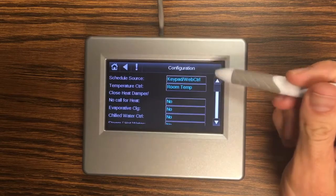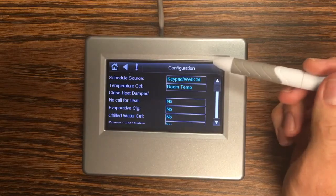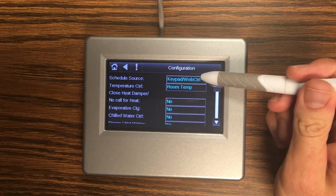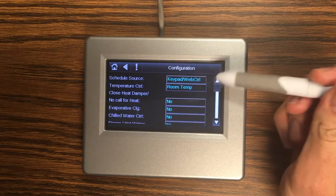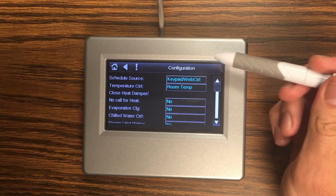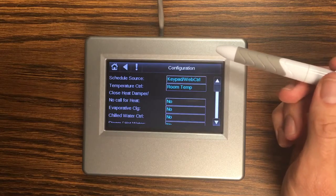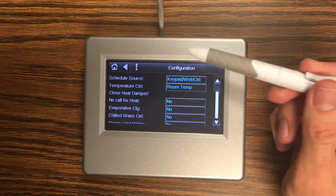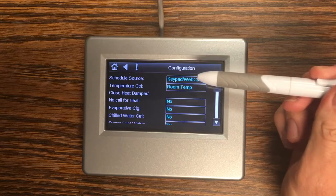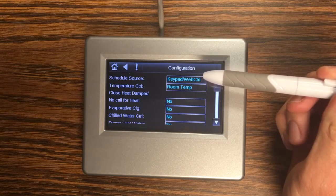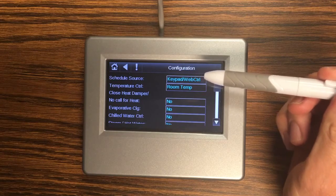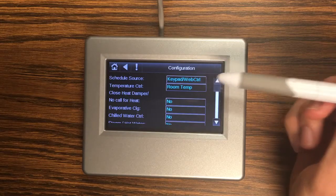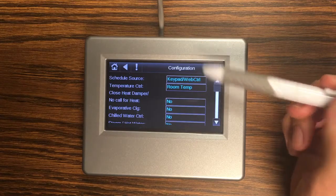And all your options are going to be exactly the same as they are on your keypad. The only difference is that for schedule source on the keypad, keypad and web control were two different options. Because the touch screen works really nicely with web control those two are actually the same option. And a change in the keypad affects web control and a change in web control affects the keypad.